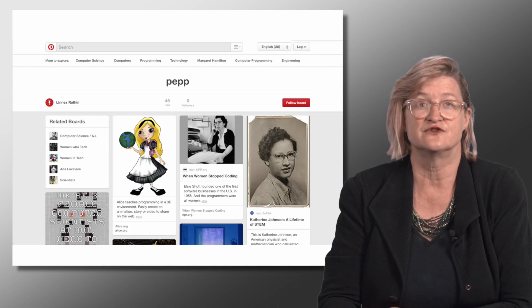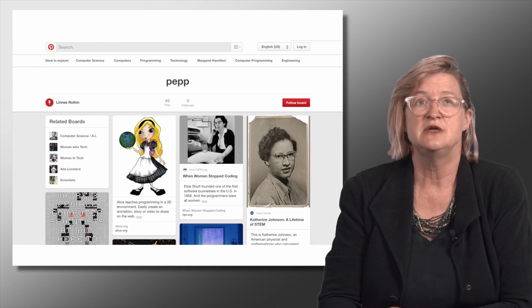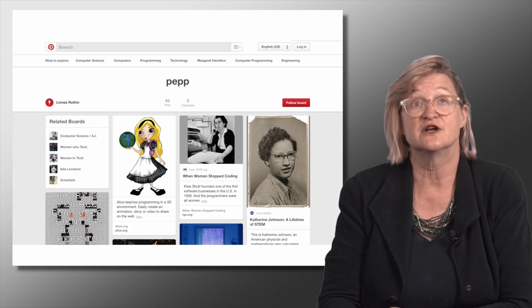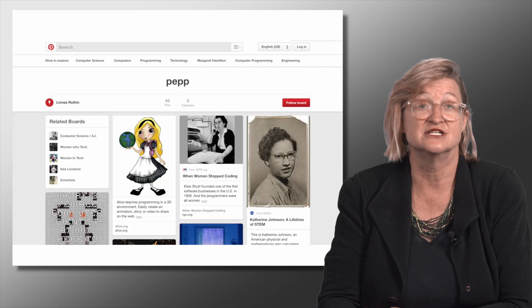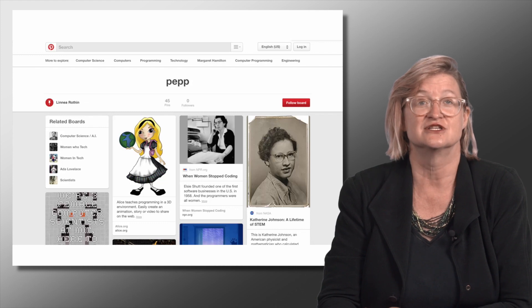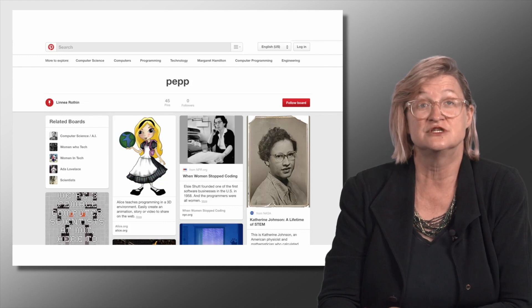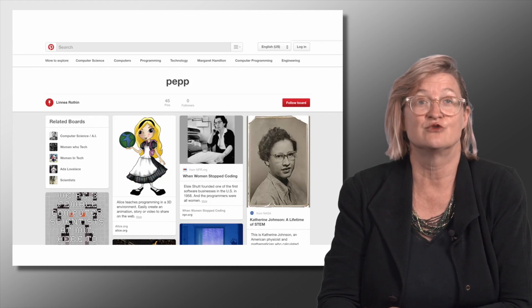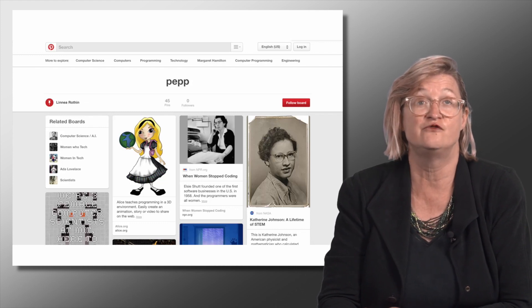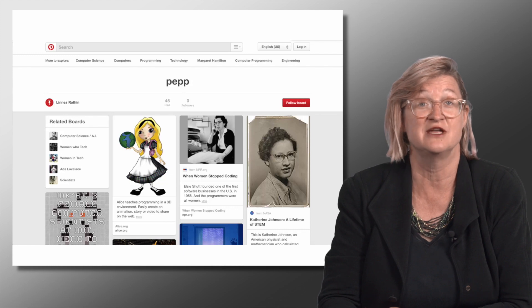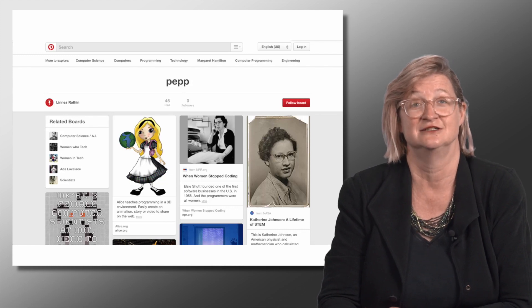On sites like Pinterest, for example, people show many different kinds of collections, such as cool shoes, interesting record covers, or old photographs of female scientists or technologists.